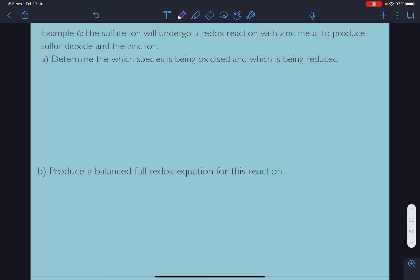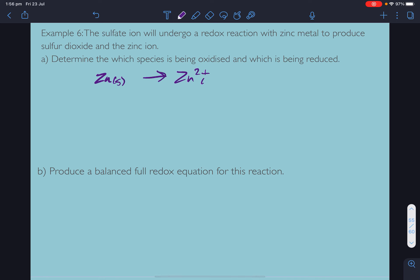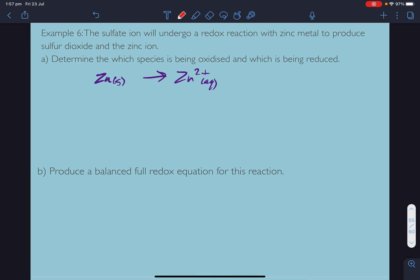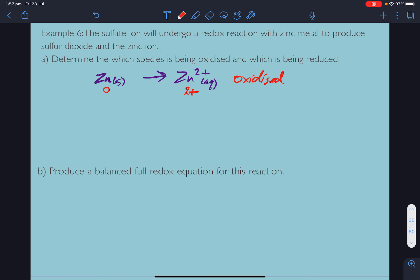Next example: the sulfate ion will undergo a redox reaction with zinc metal to produce sulfur dioxide and zinc ion. Determine which species is being oxidized and which is being reduced. Zinc metal is going to zinc 2+; it's in its natural state so its oxidation number is zero, and the ion is 2+, so it's gone from zero to 2+ — it's been oxidized and has lost 2 electrons.